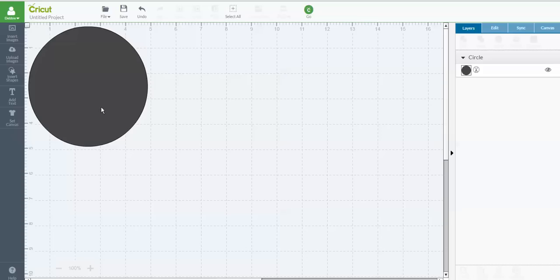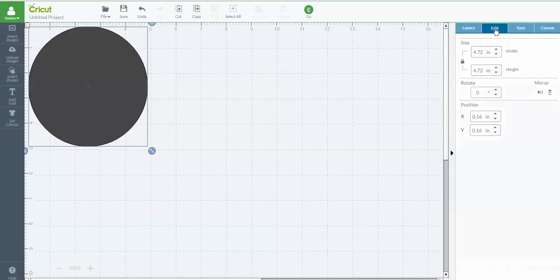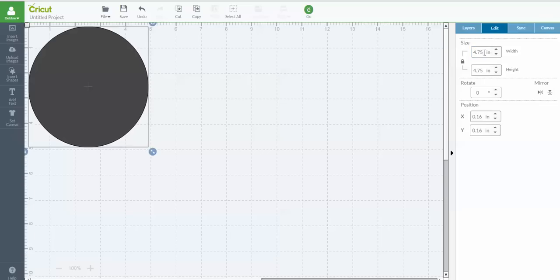So I can size it by dragging it and fitting it visually into a 5x5 space, or I can always go into my Layers panel over here and decide how big I want my circle to be. Let's say I want it to be 4.75. And now my circle is 4.75 diameter.